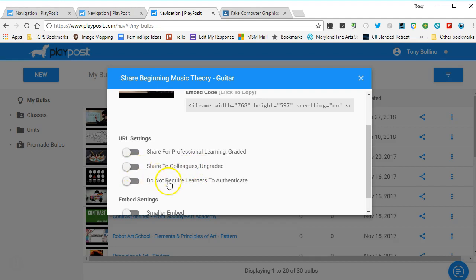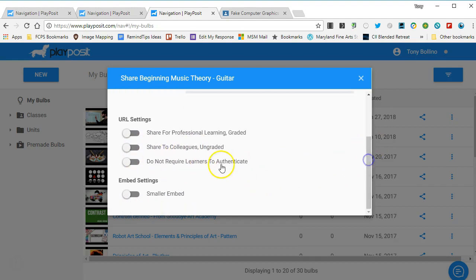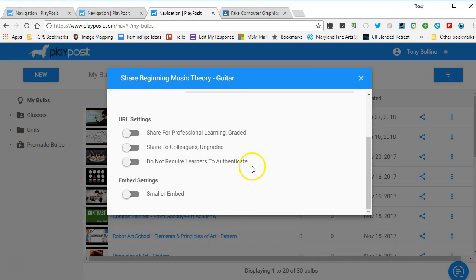If you're sharing it with students and you do not want them to log in to PlayPosit, you can turn this on. However, in this particular example, we're going to want them to log in and they will log in through Google Classroom.